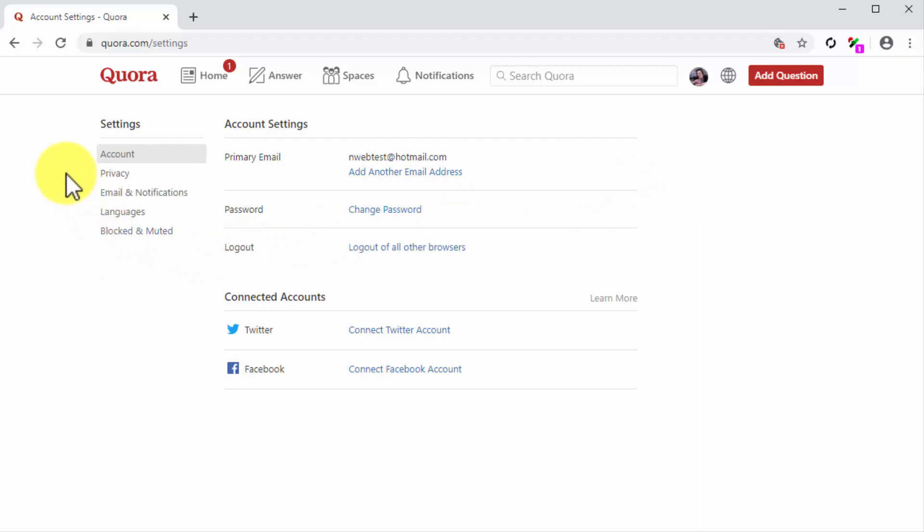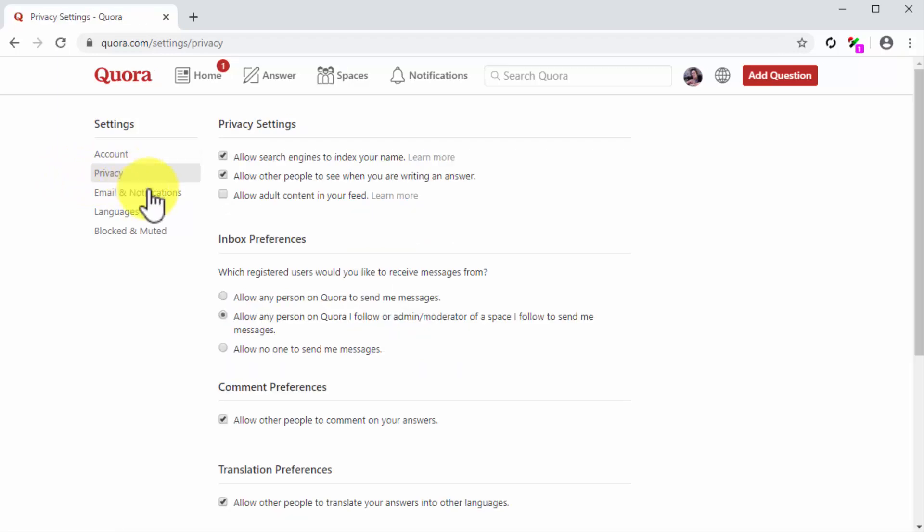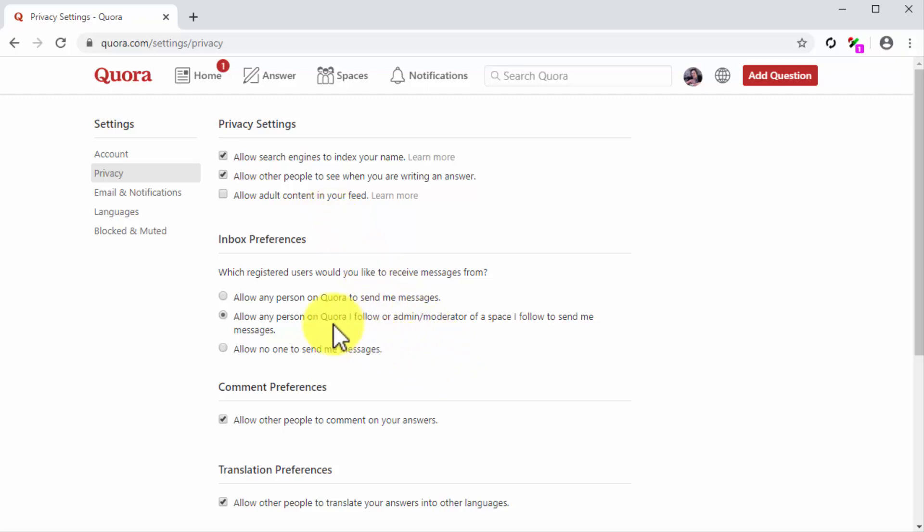Some of the settings in the privacy and email and notifications pages can help you to have greater control on your reach. Let's click on the privacy tab to go to the privacy settings page. Here you can control privacy settings such as allowing search engines to index your name and allowing adult content in your feed, inbox preferences that include permissions for users to send you private messages, comment preferences, translation preferences, and content preferences.